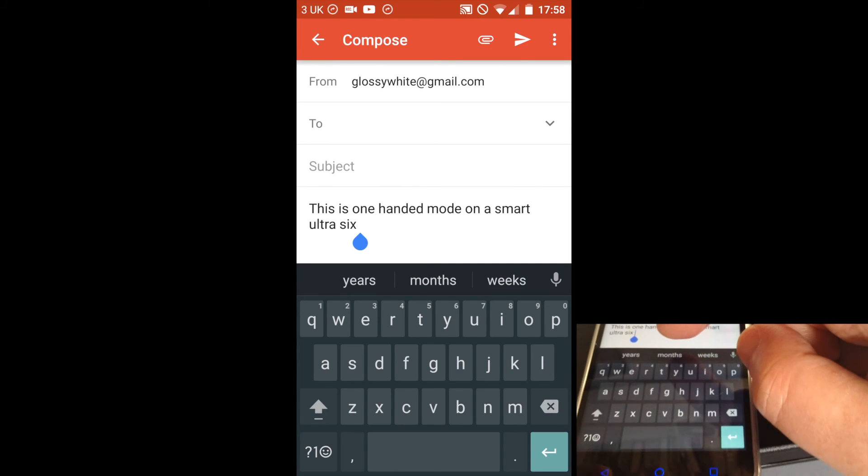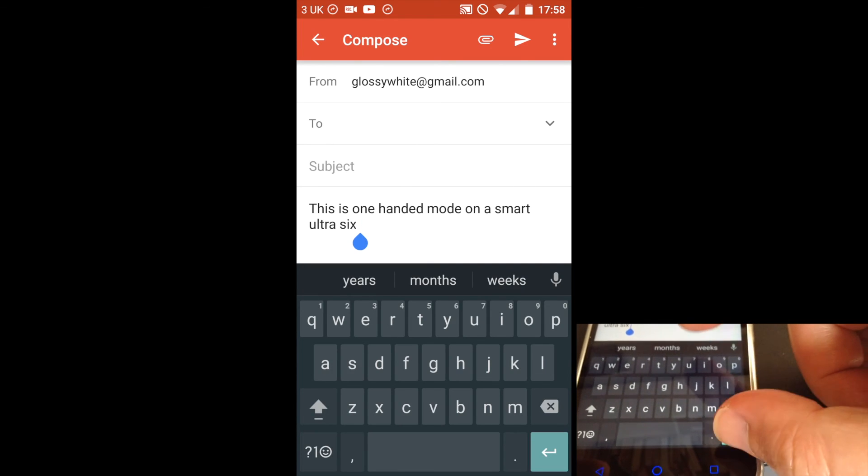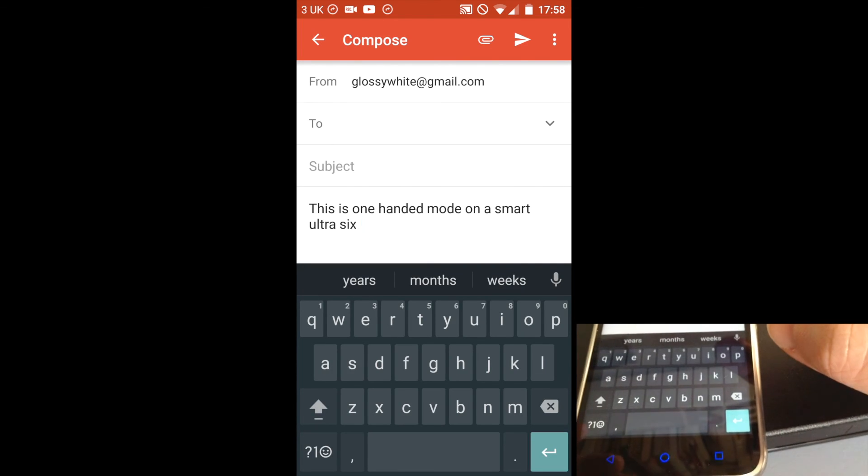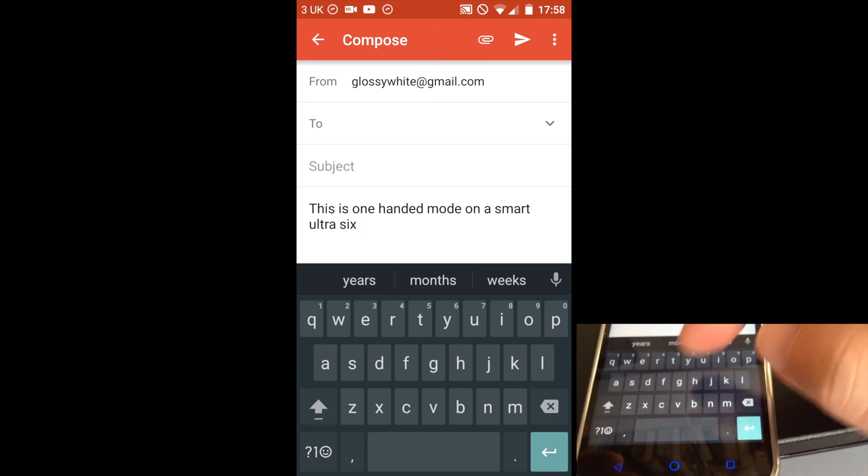You'll find the keyboard has now grown in height, which is too tall for me, but it may be ideal for you.